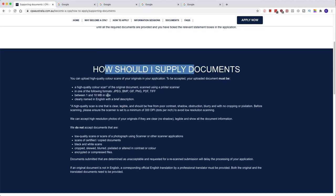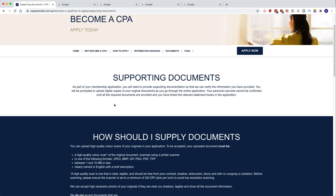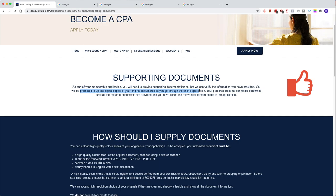So what documents do they need? As part of your membership application, you will need to provide supporting documentation to verify your information. You will be prompted to upload digital copies of your original documents. These documents are basically your transcripts, your degrees, your certificates. For example, if you're an ACCA from India with all your ACCA qualifications, your experience completed, and you're now in Australia wanting to convert your ACCA into CPA Australia, you'll need to provide all your letters, transcripts, and certificates from your ACCA.